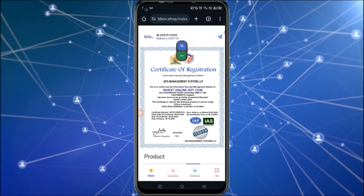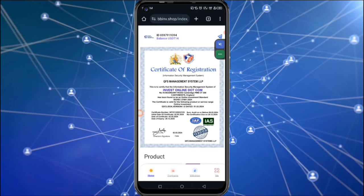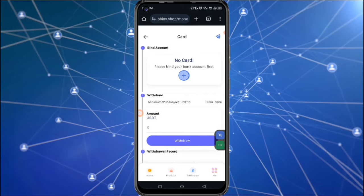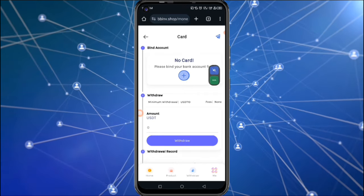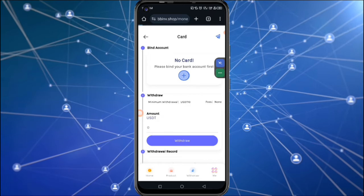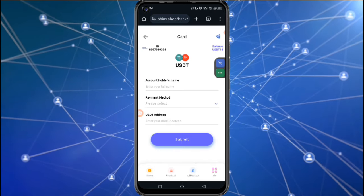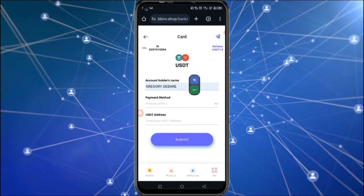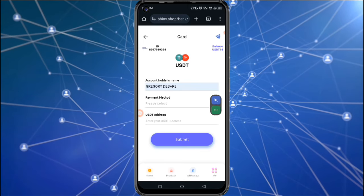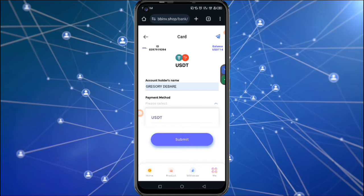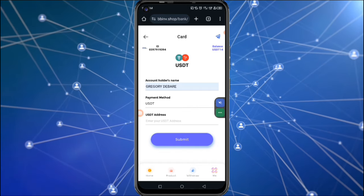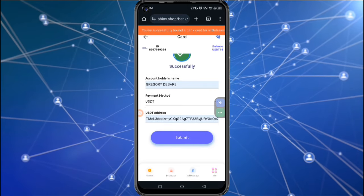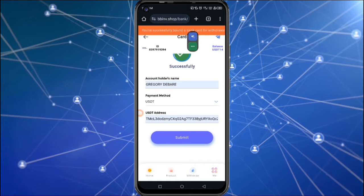Looking here, you can see that I have 14 dollars that I can actually withdraw. So if I click on the withdraw button, this page is going to open. They say please link your bank account here, so I click here to connect. They say enter your name here, so I provide my name, and then they say payment method, so I click here and select USD. Then I have to place the address here and click on submit.